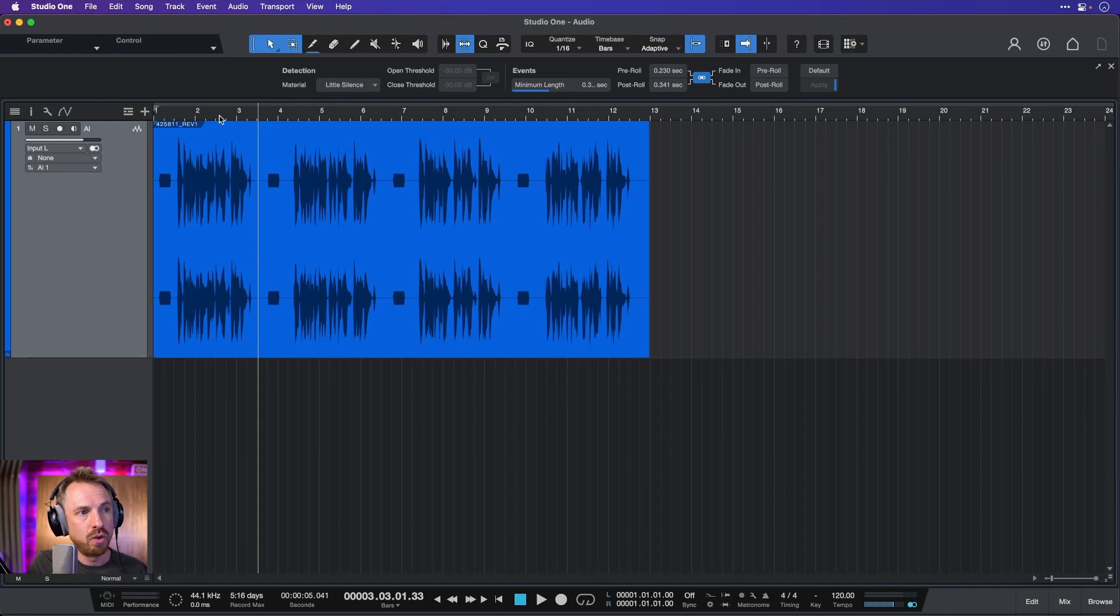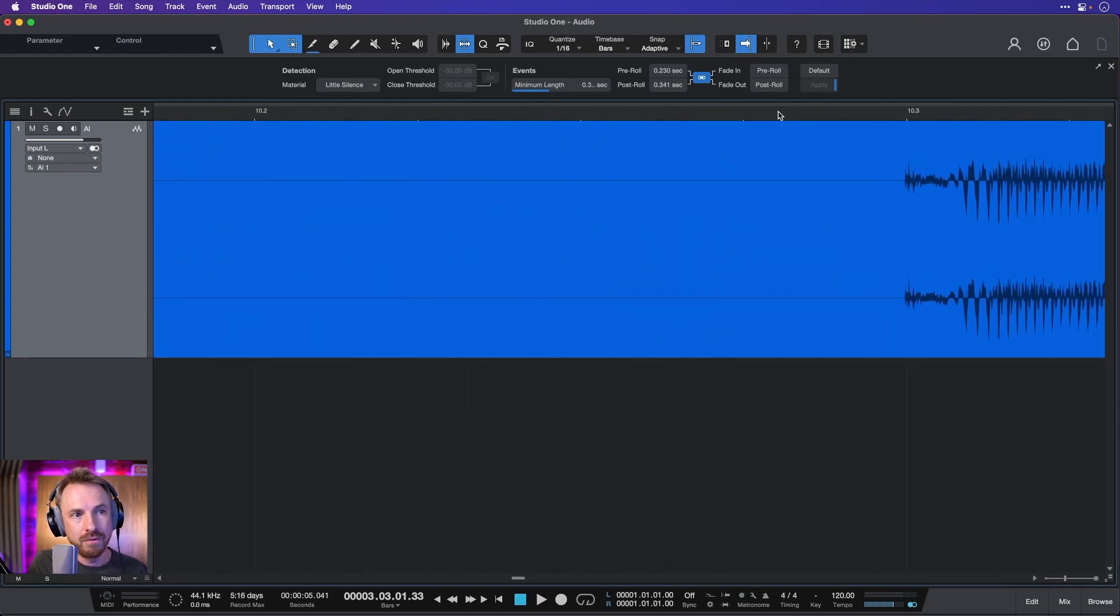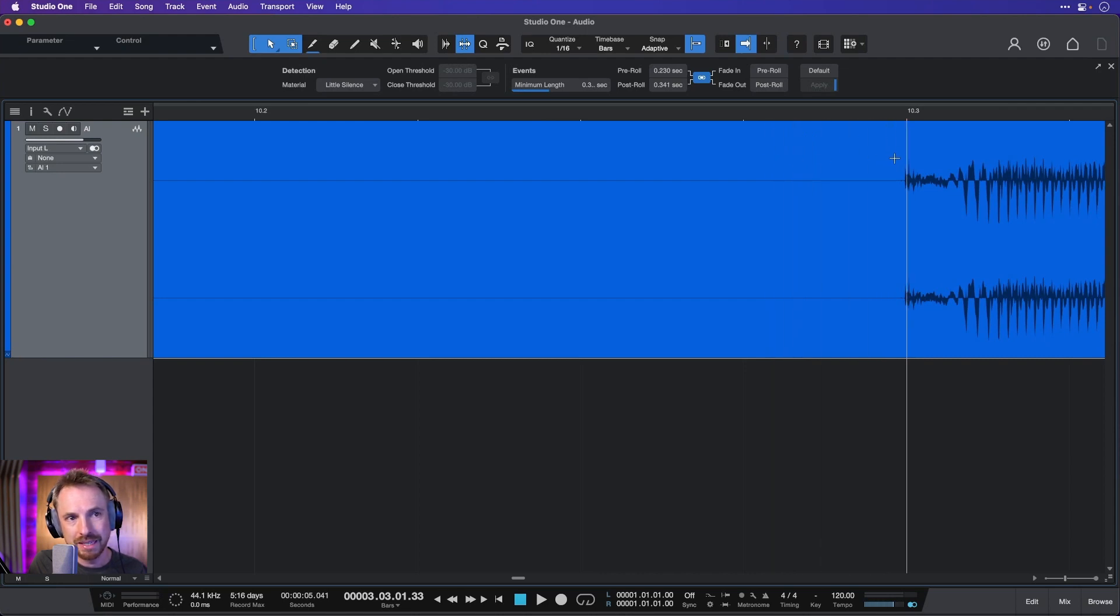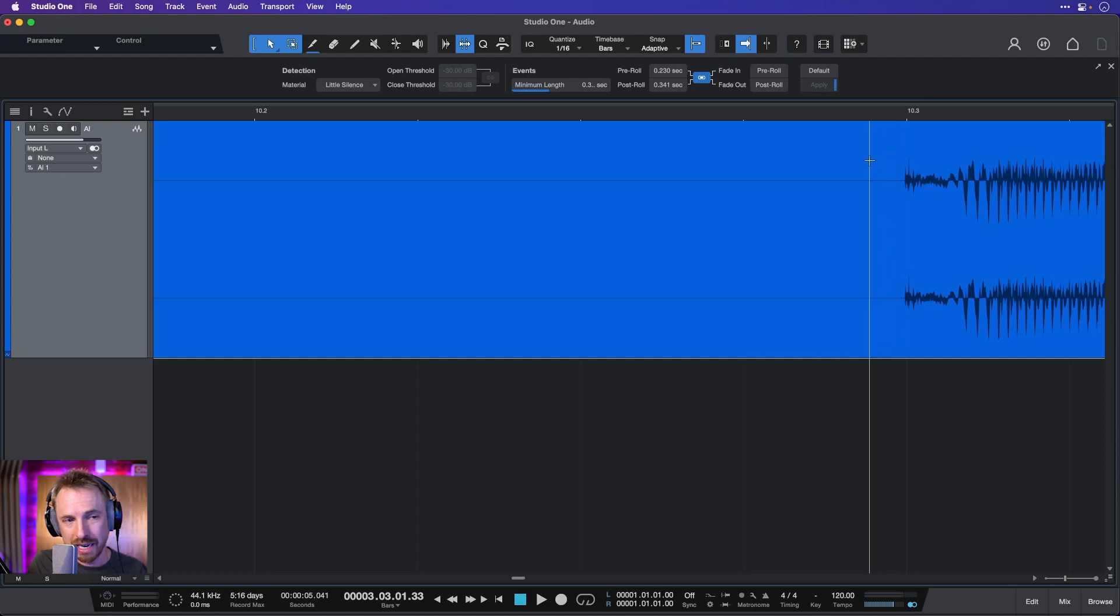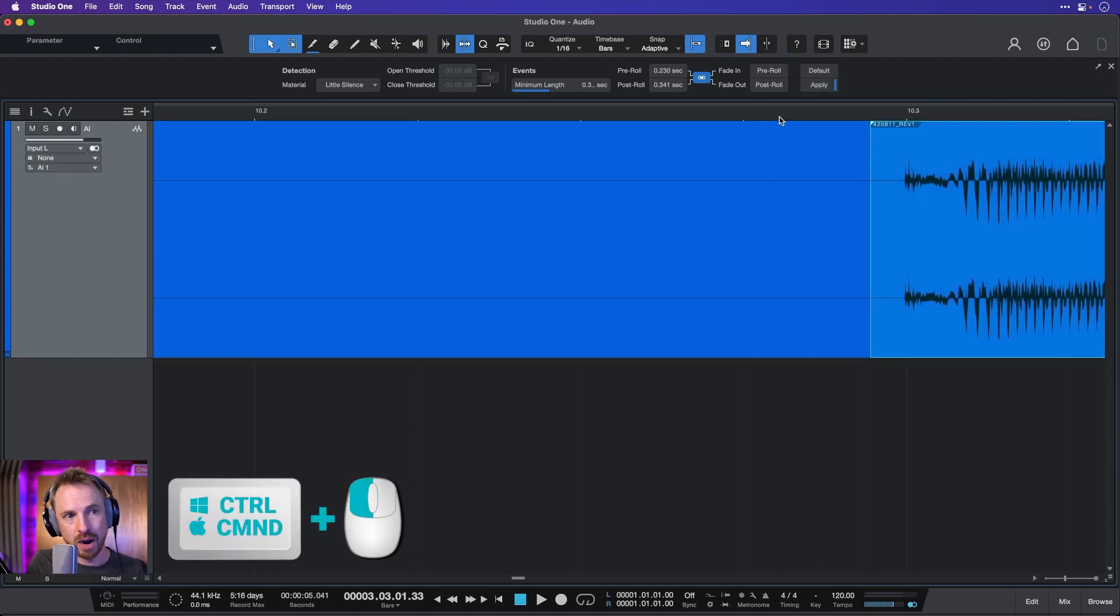So I can zoom right in on this piece of audio at each section I want to cut, right in, find exactly the place I want to cut just at the start of this. Notice how it snaps there to the start of the speech, which is a handy feature. Control or Command, boom, and I've done a split right there.